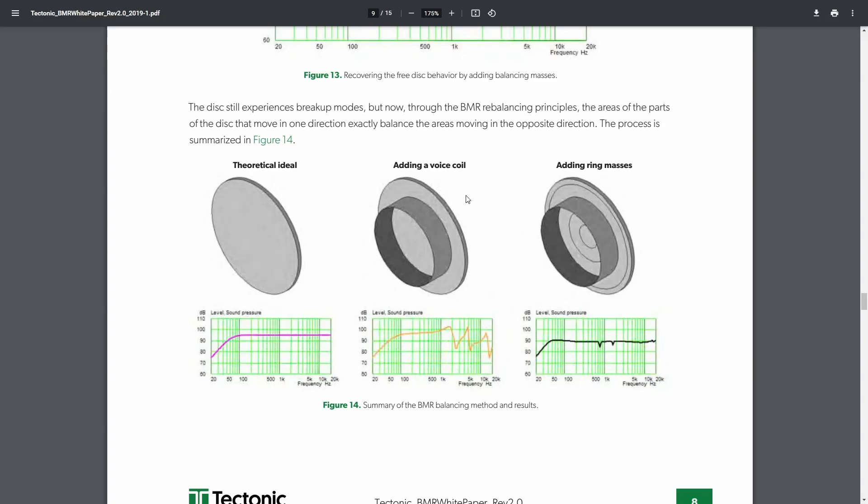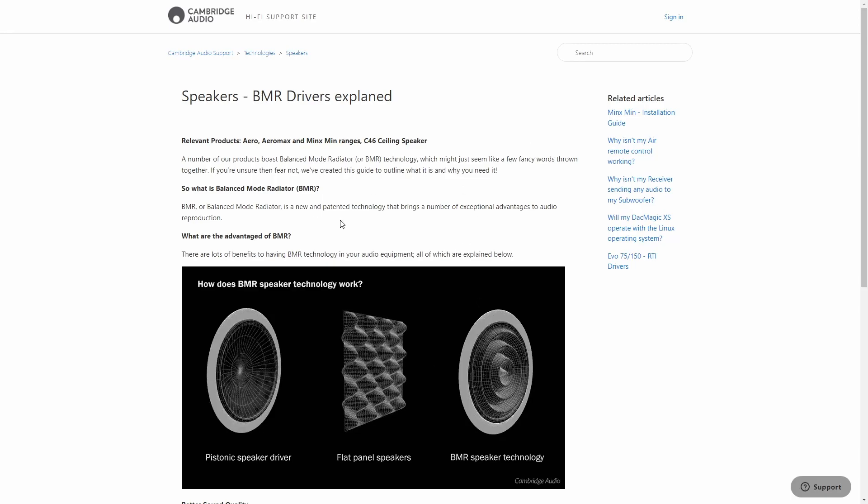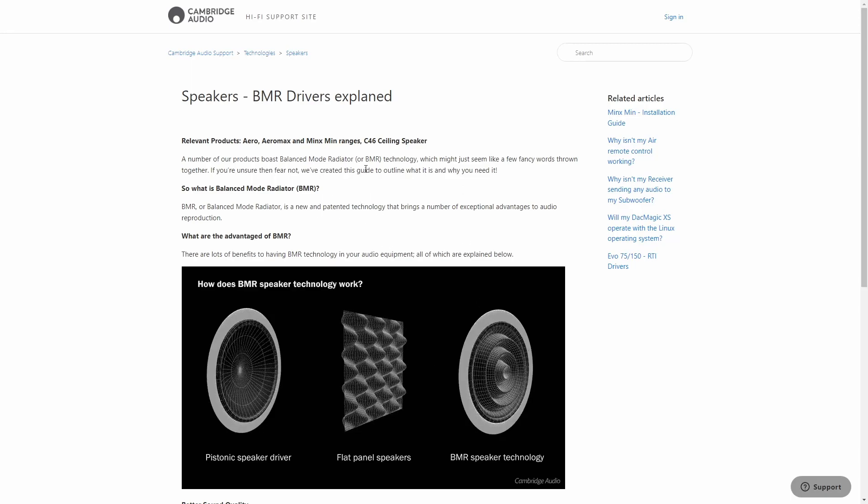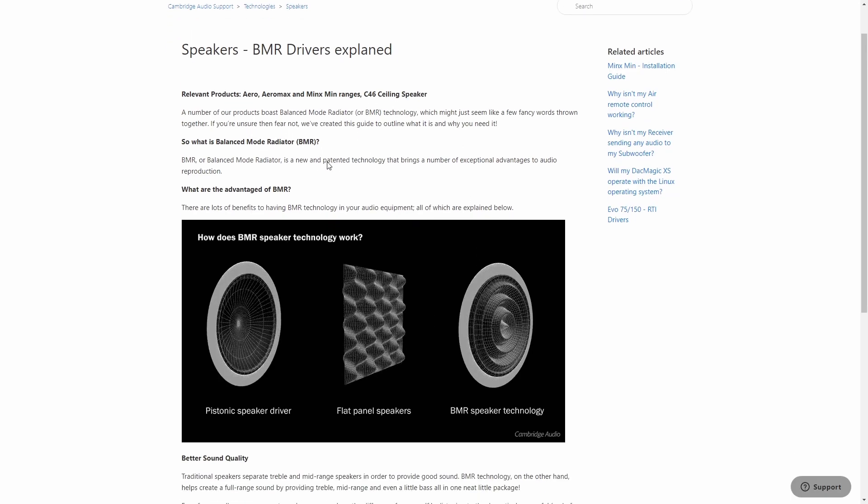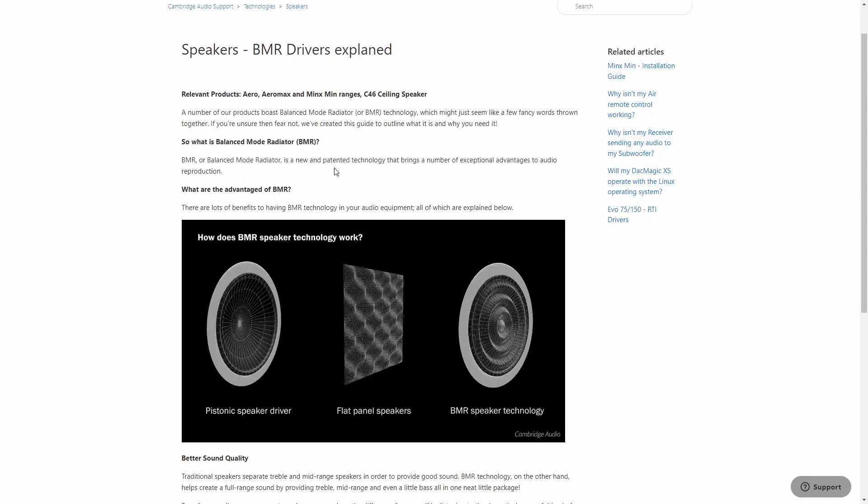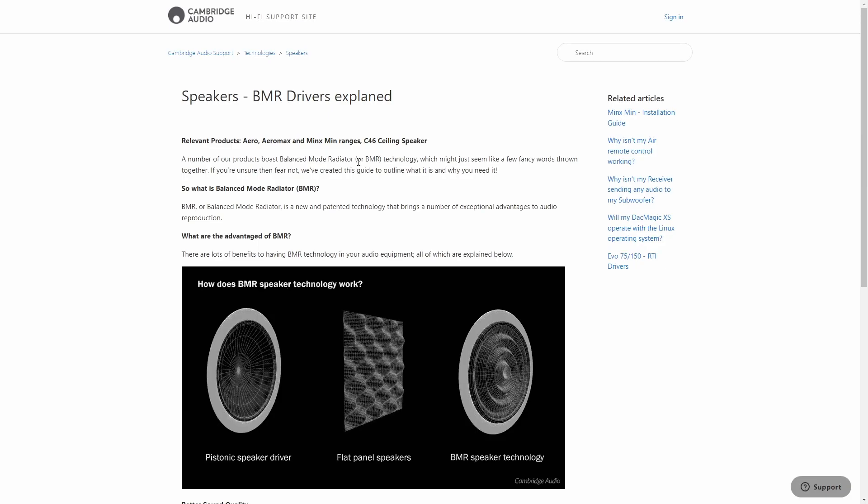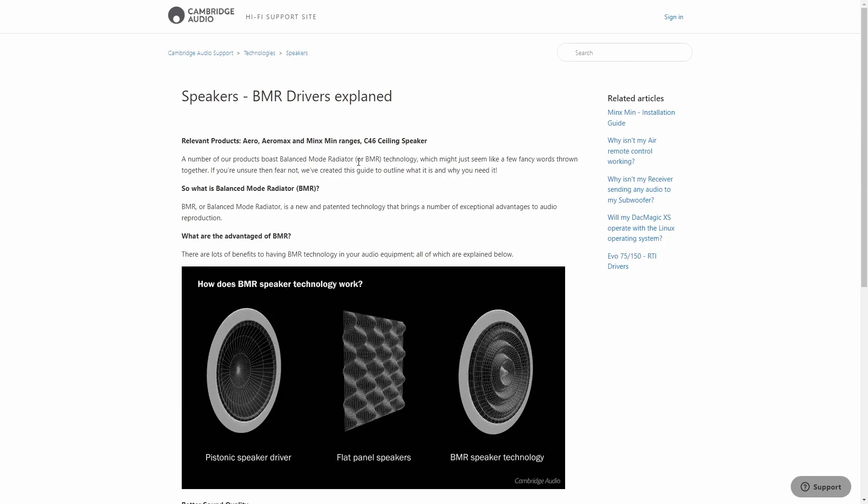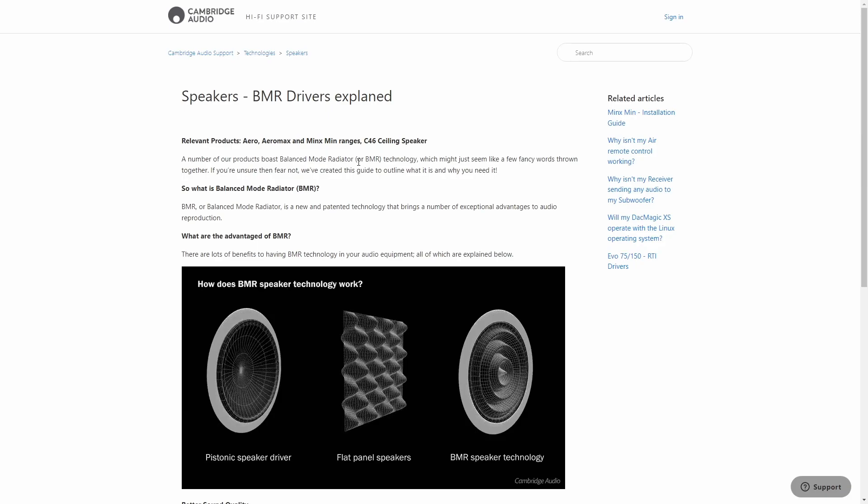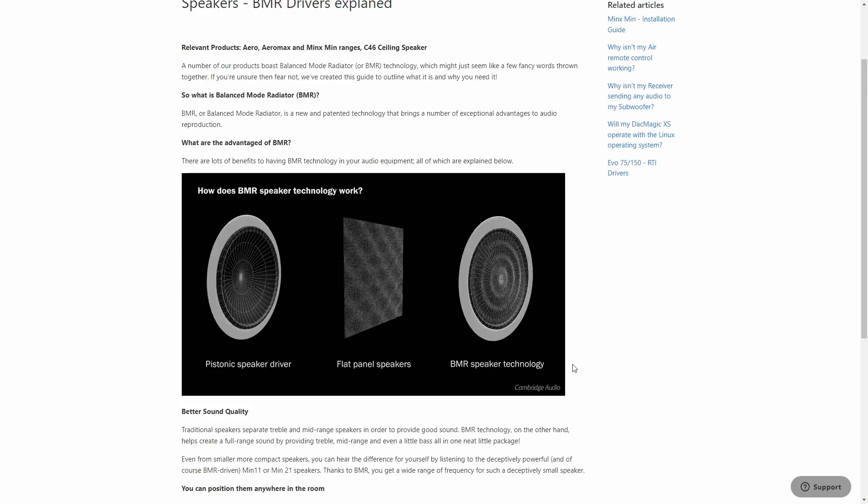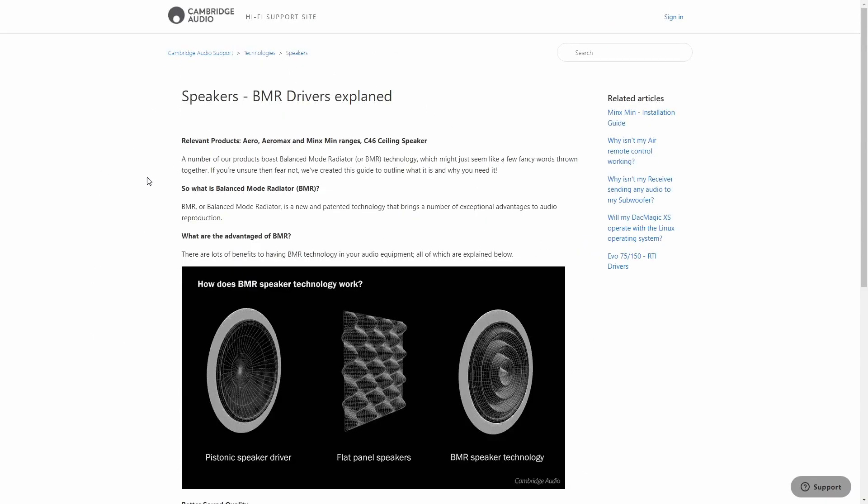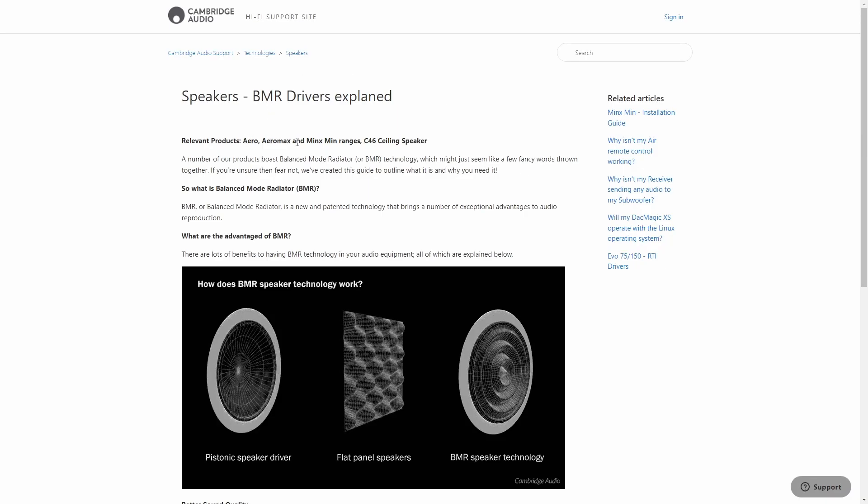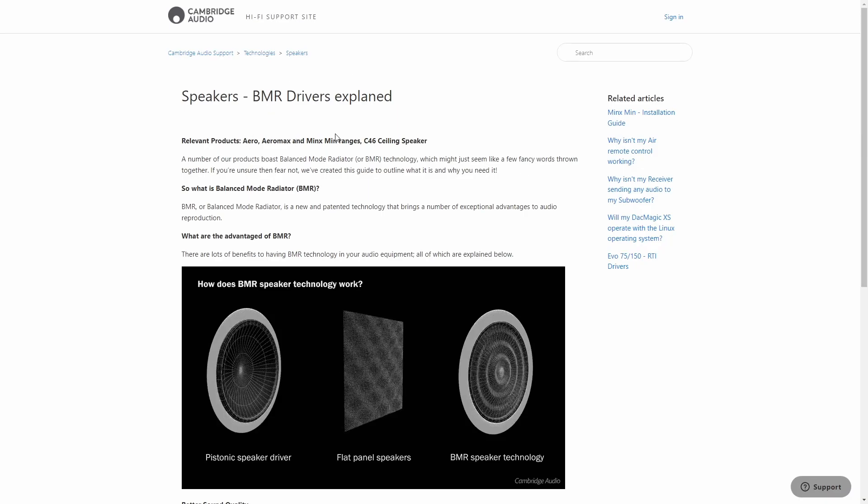It's really interesting technology and I wanted to hear it, so I was looking into what speakers out there use BMRs. There's not that many. However, while I was searching the technology I came across a page explaining balanced mode radiators from Cambridge Audio, and that's because Cambridge Audio has a couple of speakers which use these drivers.